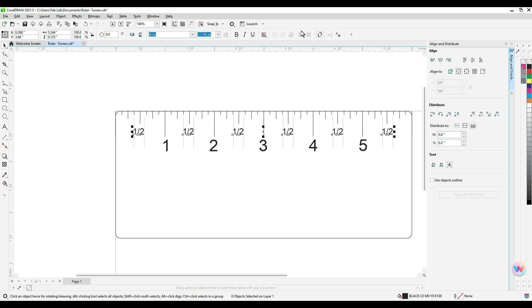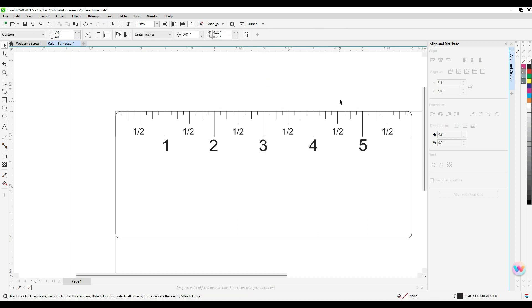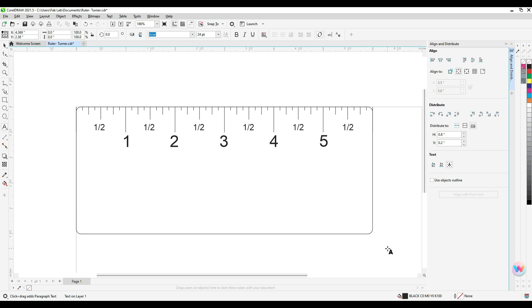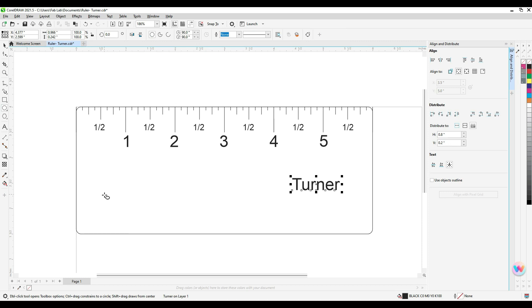And like I said before, if you pick a different font, that spacing is going to be a little bit different. And then make sure you put your name on it.